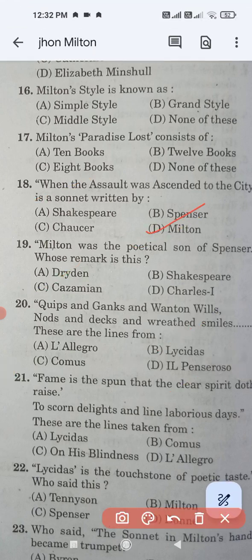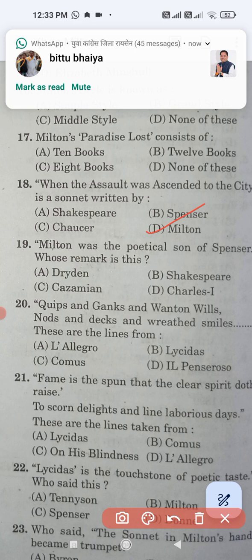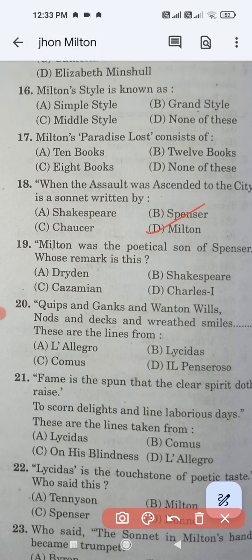Question number nineteen: Milton was the poetic son of Spenser — who made this remark? Dryden, Shakespeare, Johnson, or Charles? The correct answer is option A, Dryden. Question number twenty: 'Quips and cranks and wanton wiles, knots and tacks and wreathed smiles' — these are lines from Lycidas.